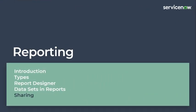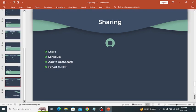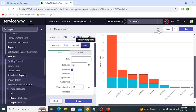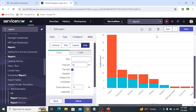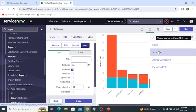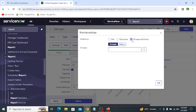Now let's look at the sharing options available on a report, using the personal developer instance. This is the report I just created — a simple report. First we save it. The sharing button contains options: share, schedule, add to dashboard and export to PDF. Clicking share shows the sharing settings for the report — whether the report is visible only to me or to everyone. You can also select a specific role, group or user that can access this report.